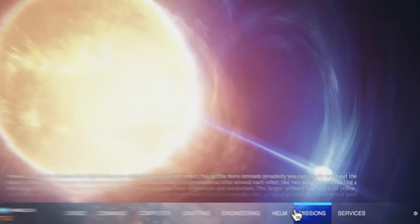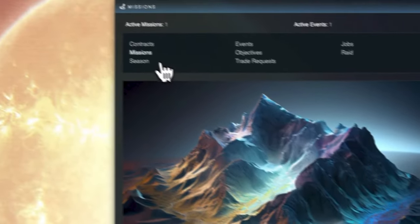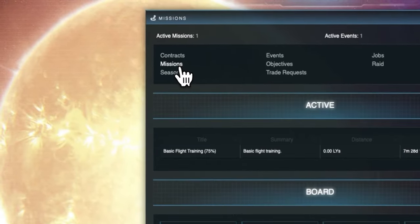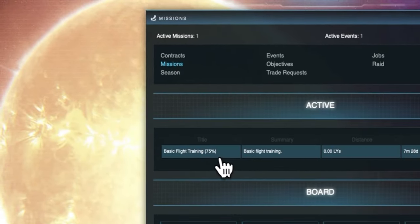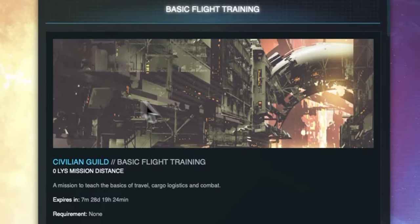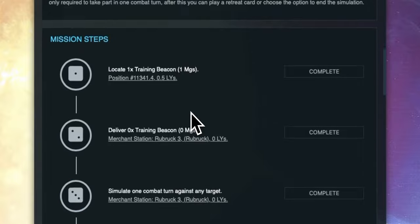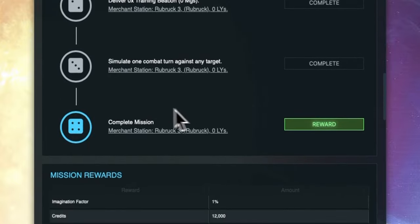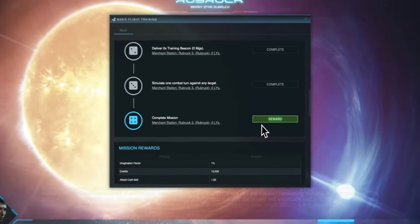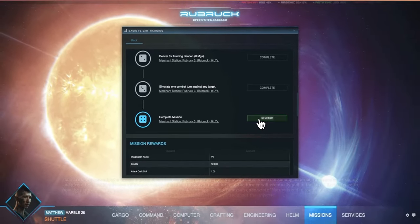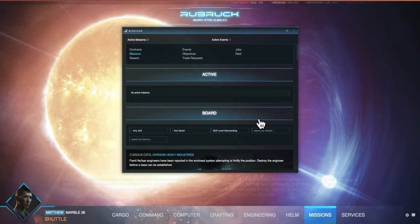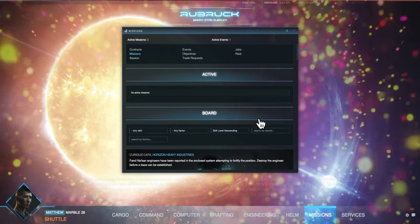We can already see that the mission has progressed now to 75 percent so if we open the missions window and click into the basic flight training mission again we can see the last step is actually to complete the mission. We do this by hitting the green reward button and the mission will complete.